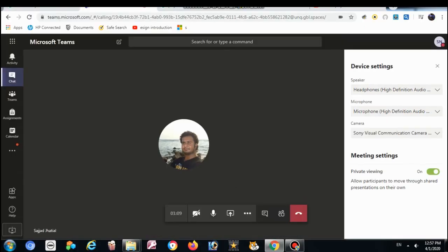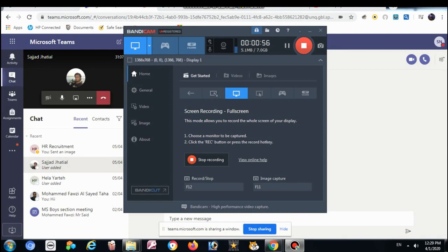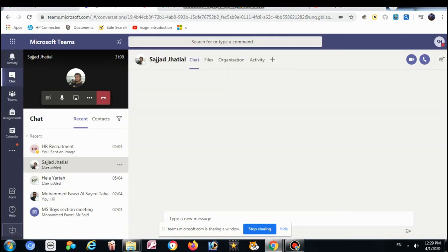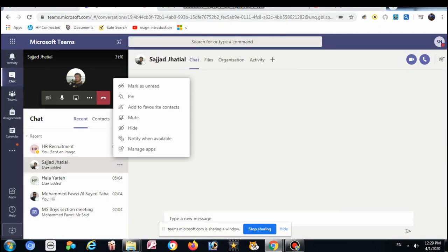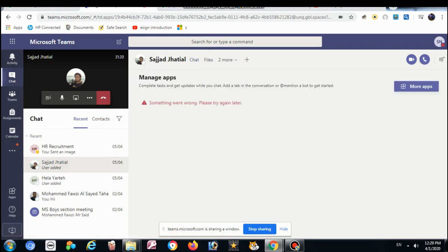You will click on the start button, but before this you should check here the settings. Click on the start button. Here also, check if it should be muted. If it is mute, okay.